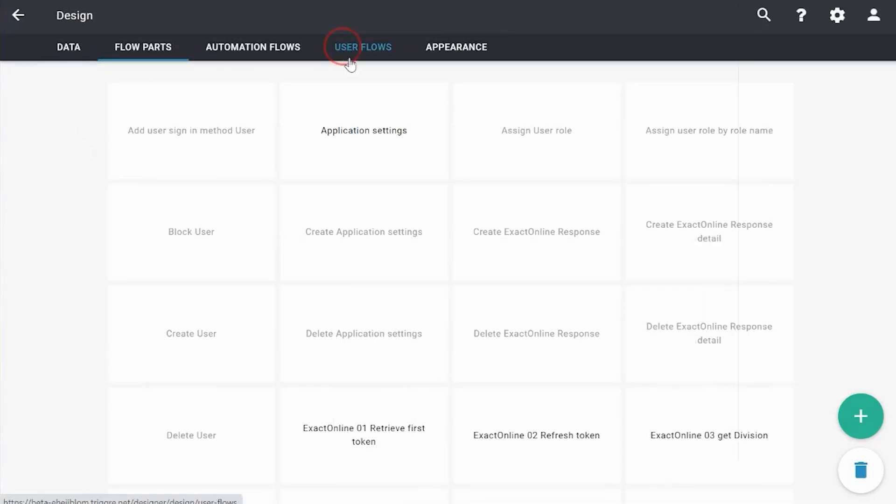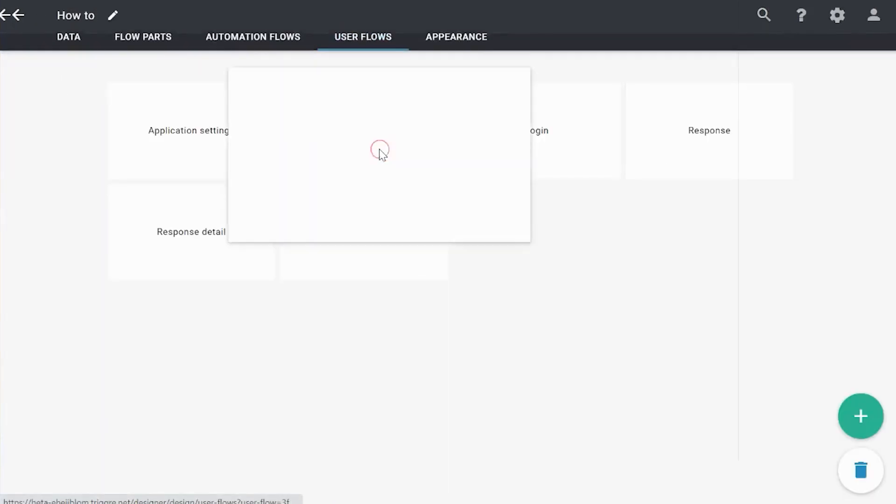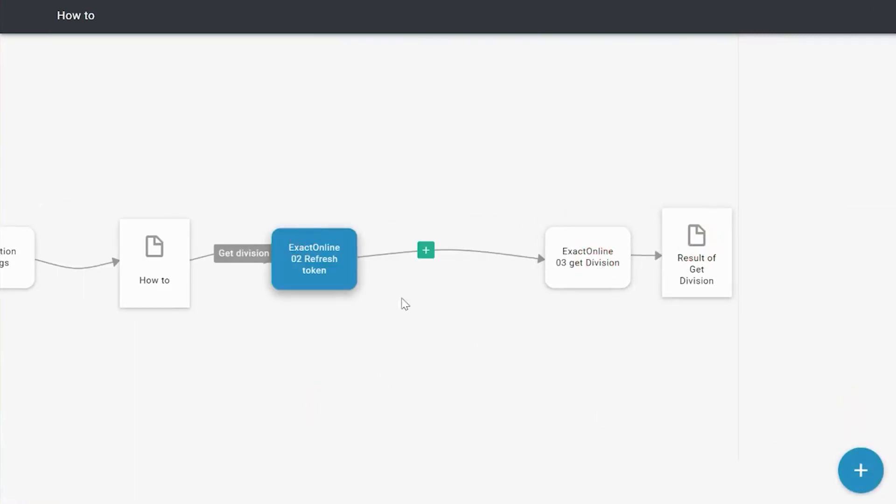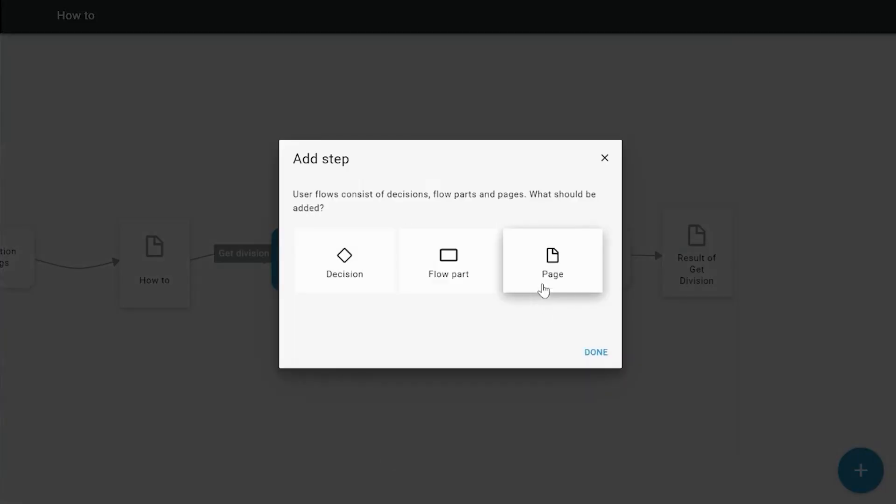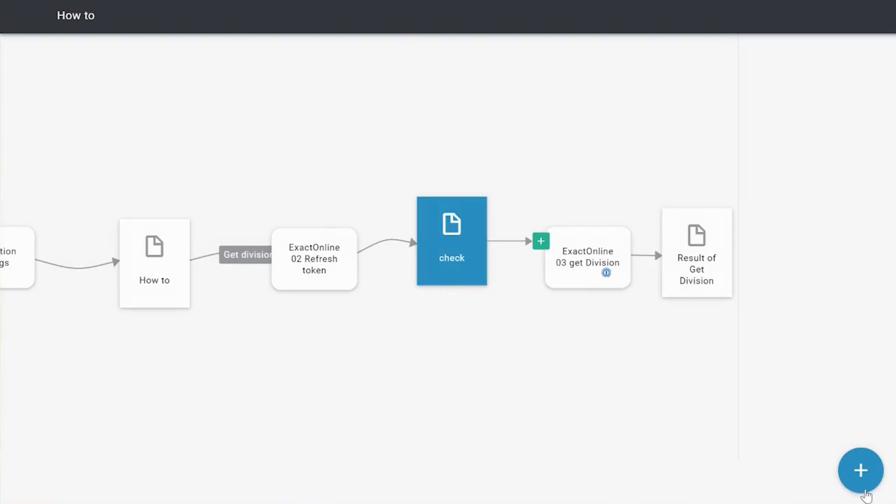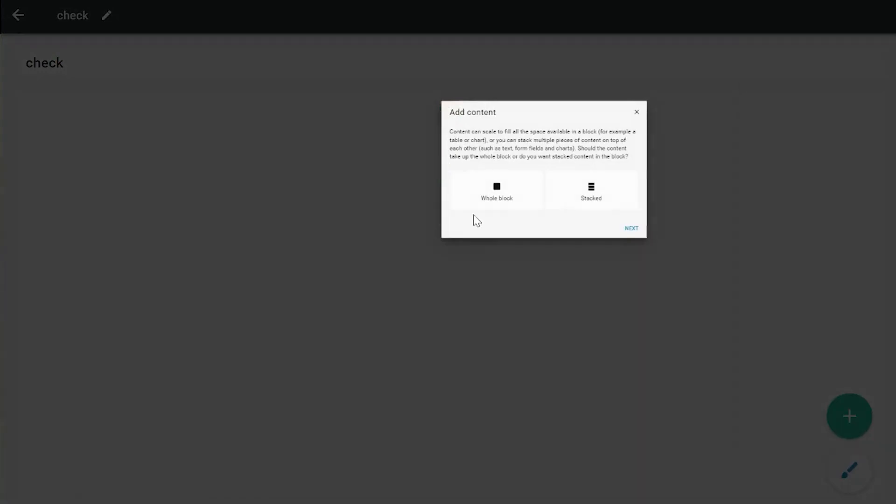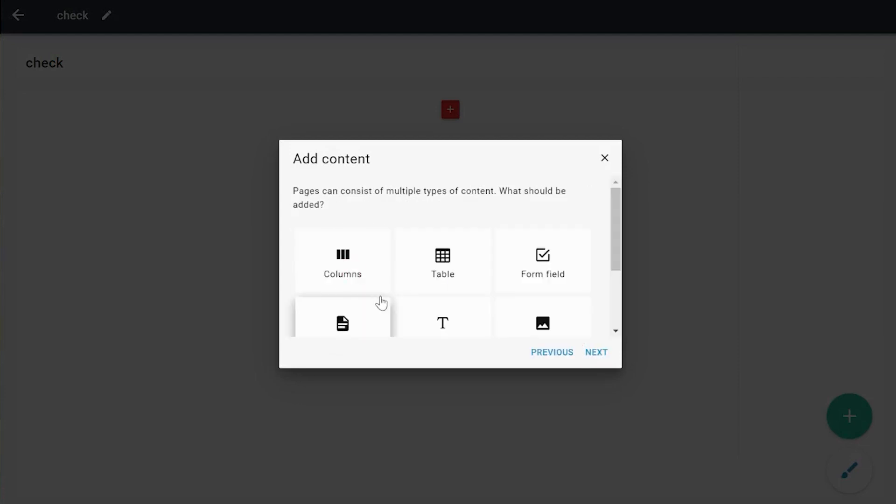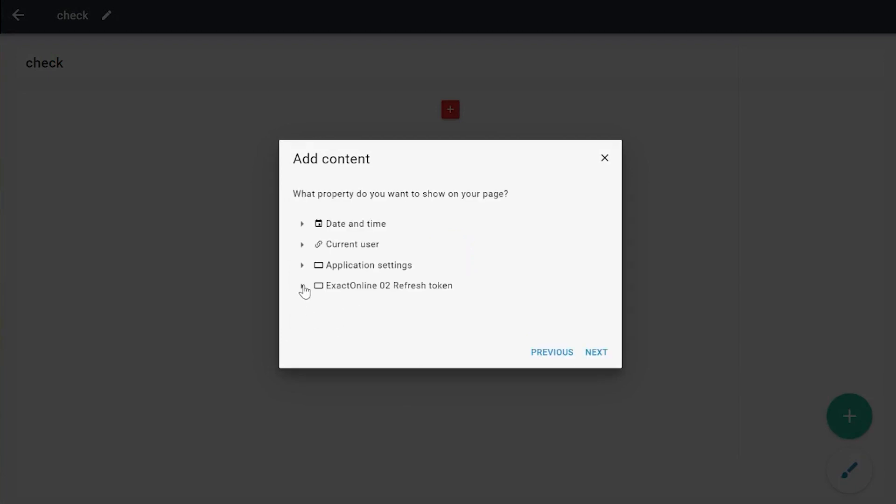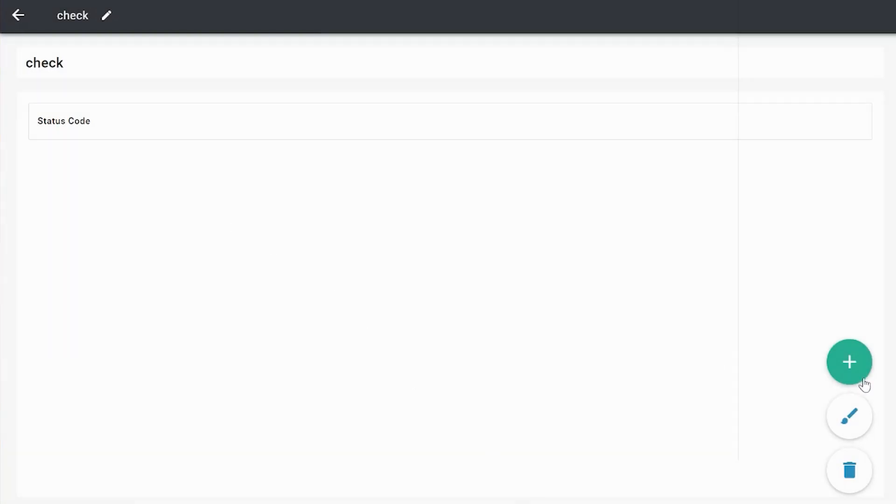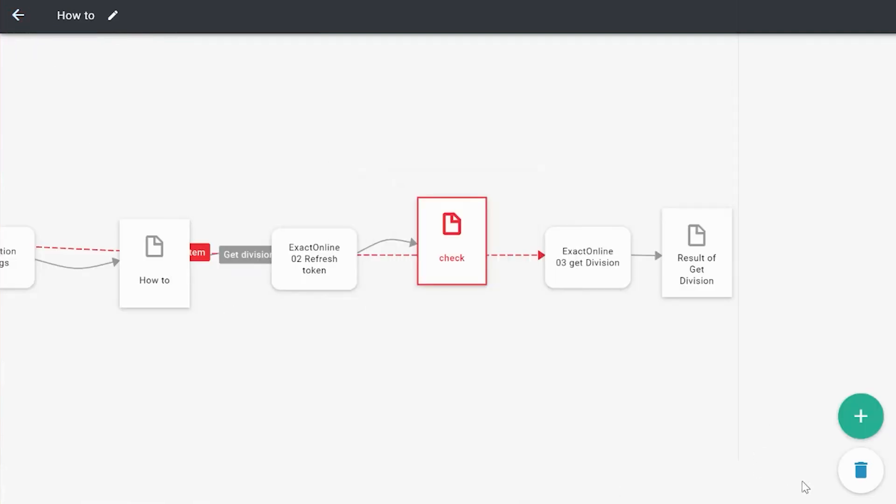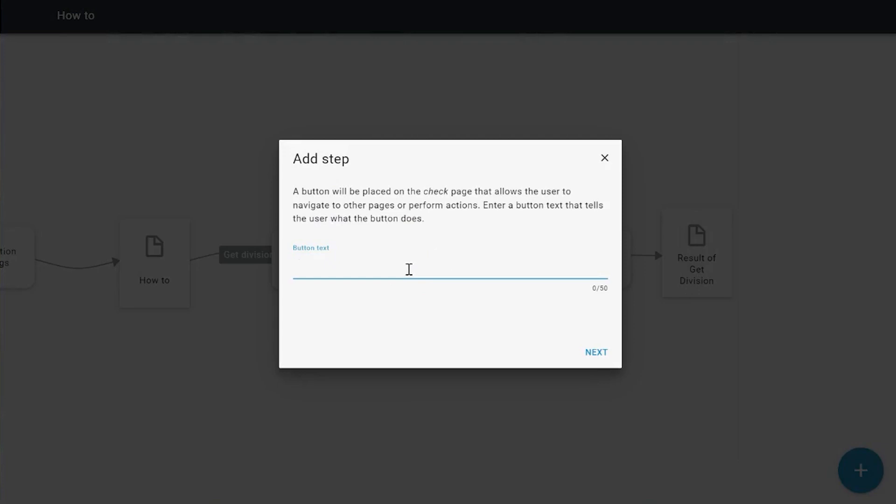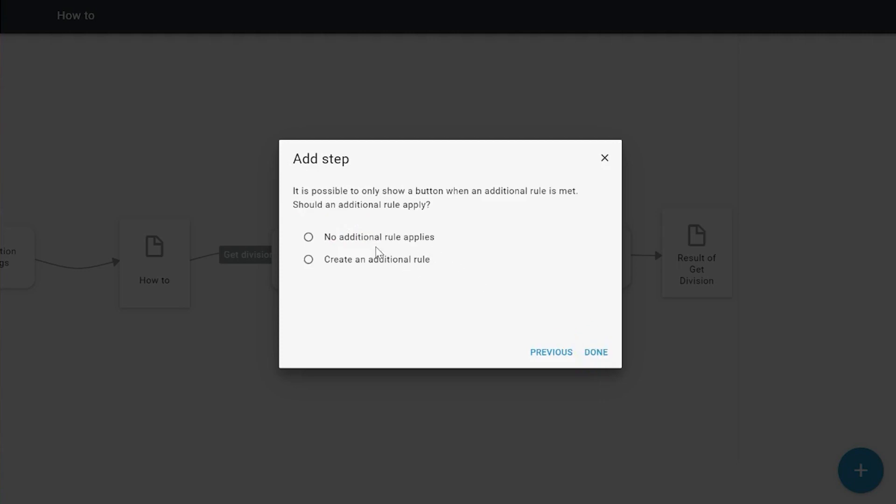So I'm going back to the user flow and I'm going to add a page which shows that particular output. Check. Okay. And we are going to add a stacked item, a detail item. And it is going to be the status code of this flow part. Okay. And of course, I need to add a button to continue to the next flow part and in the end to the next page.